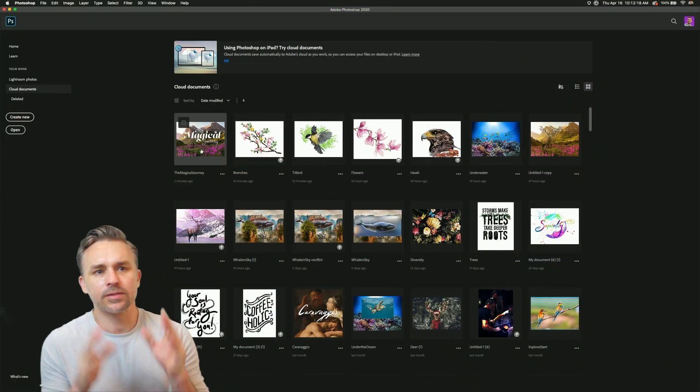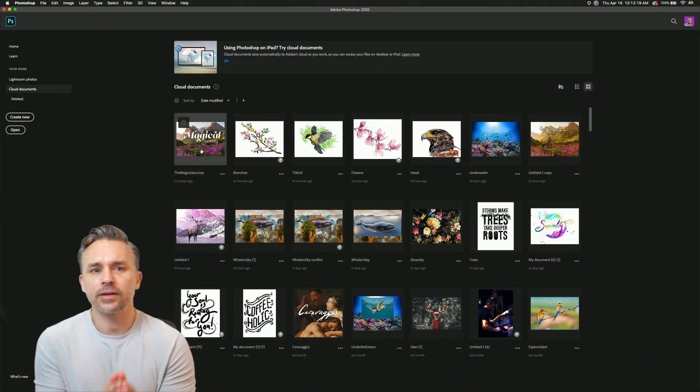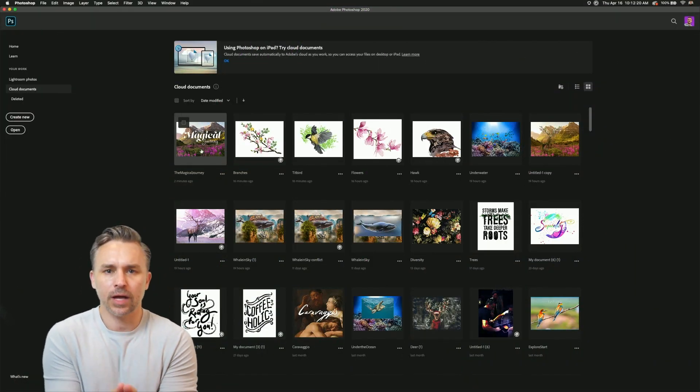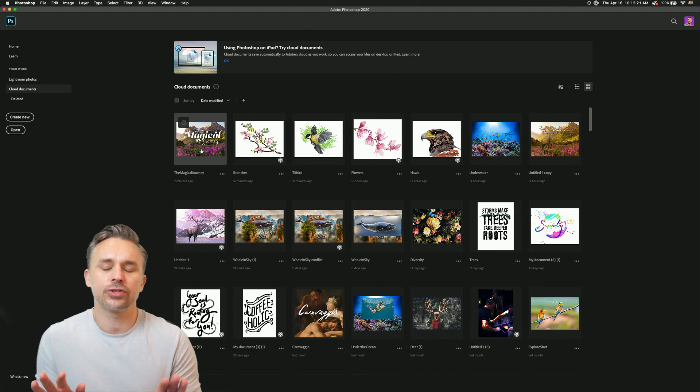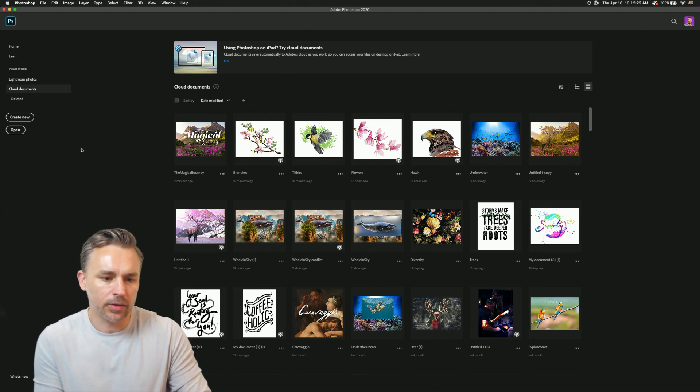Hello, I'm Paul Trani and here's some things that we added to Photoshop for the iPad that I don't want you to miss.